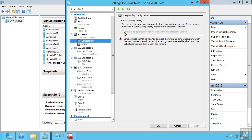What this processor compatibility does is it lowers the instruction sets that are available to the VM. It sees kind of a dumbed down version. This would now allow you to move between different versions of the same processor manufacturer. So I can move between different versions of Intel processors or different versions of AMD processors. This does not allow you to move between AMD and Intel using a live migration solution. They're just too different. If you need to move between different processor vendors, you have to shut down the VM and then restart it on the new host.